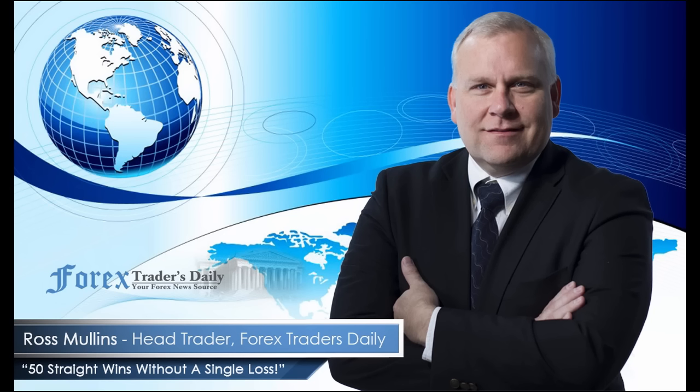From Forex Traders Daily, this has been your daily analysis with Ross Mullins. If you would like to get Ross's analysis on all the currency pairs he's watching and all the trades he takes today, join him in his live trade room by clicking on the link below. Please leave any comments you have about today's video in the comments section below.